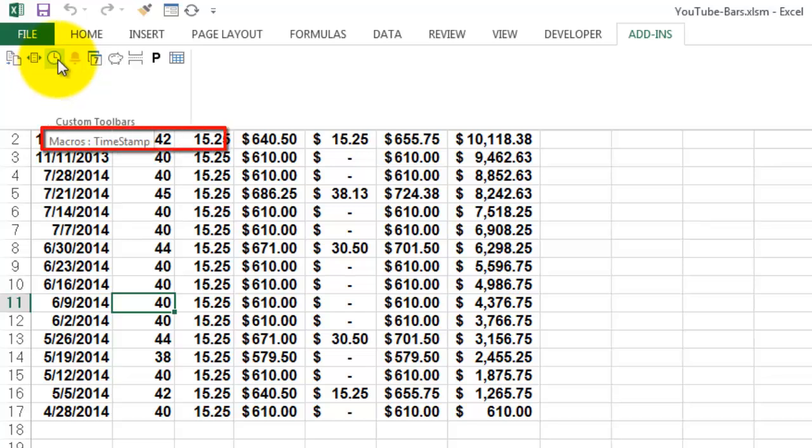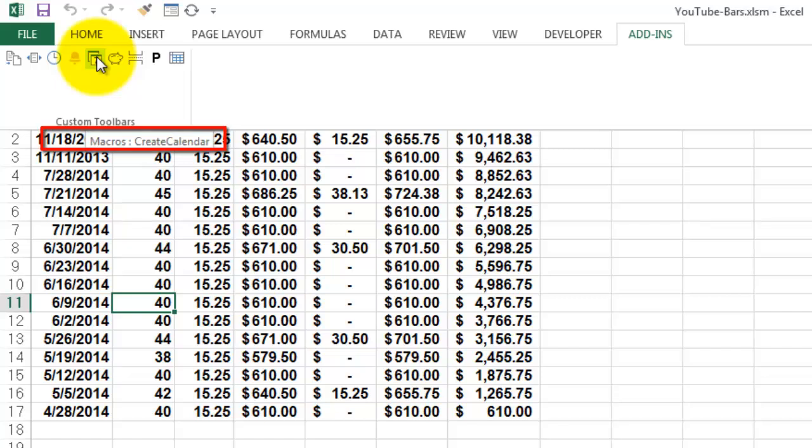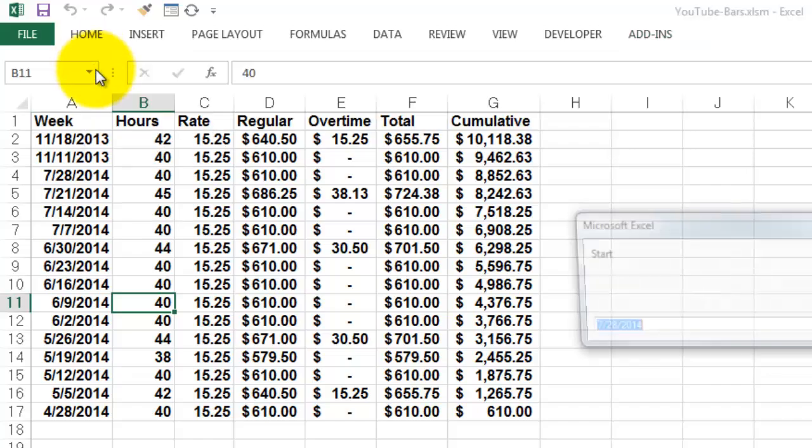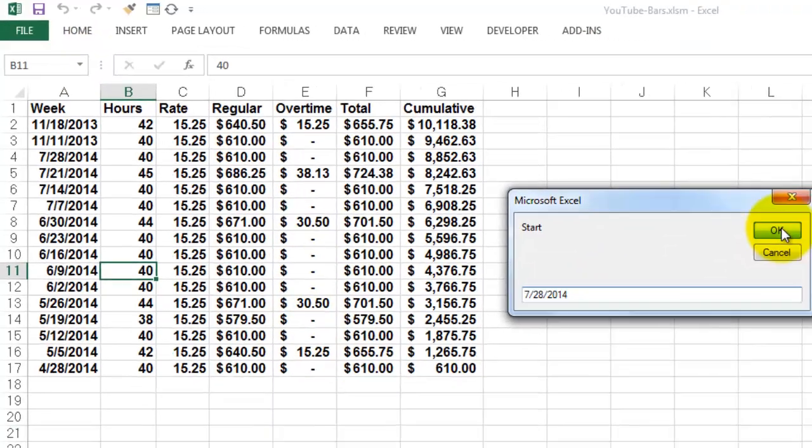Then you will see that here are the icons. And they all have a tooltip text. It says what that icon does. So, if I click for instance on this one. It creates a calendar.